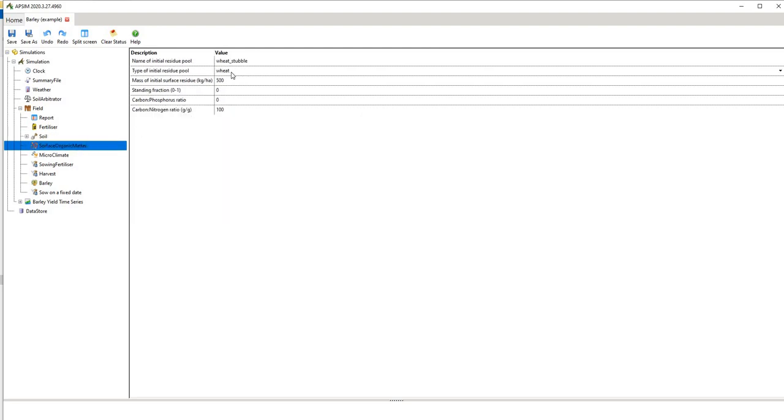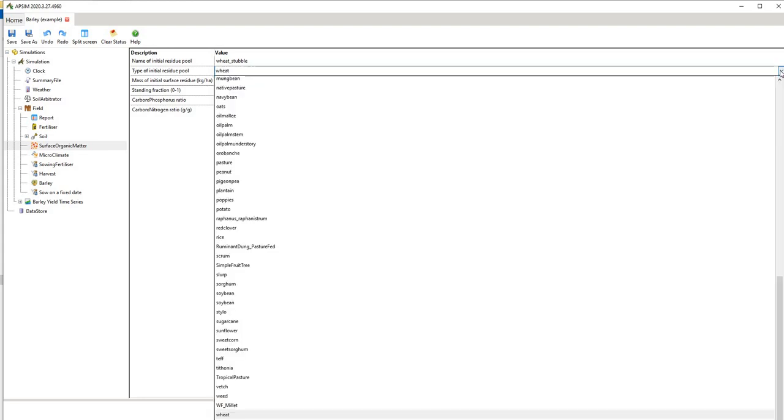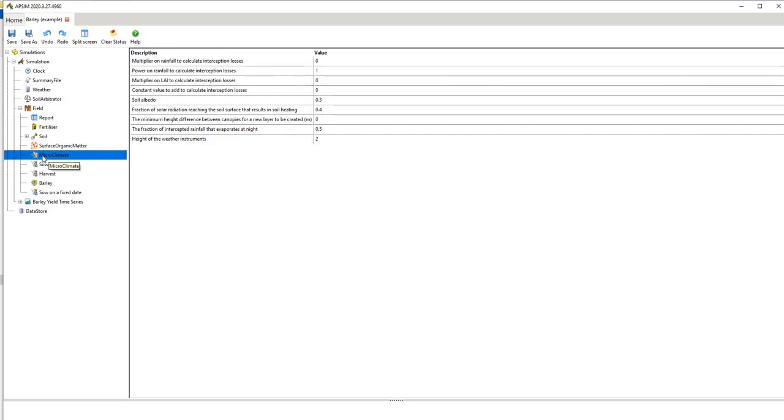We have surface organic matter so you have the name of the residue pool, you have the type of initial residue and you can go down here to a drop down and pick, if it's not wheat it might be an alternative crop, so you've got a range of options there. You have the mass of initial surface residue, standing fraction, carbon to nitrogen ratio and so on.